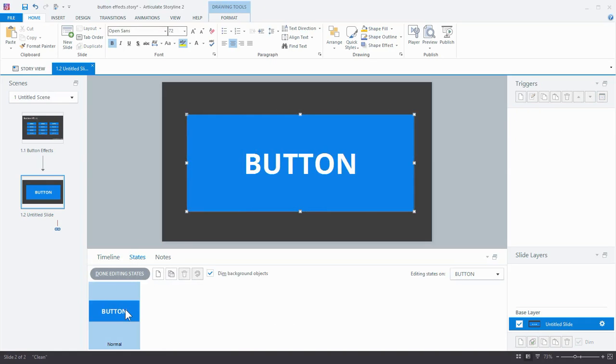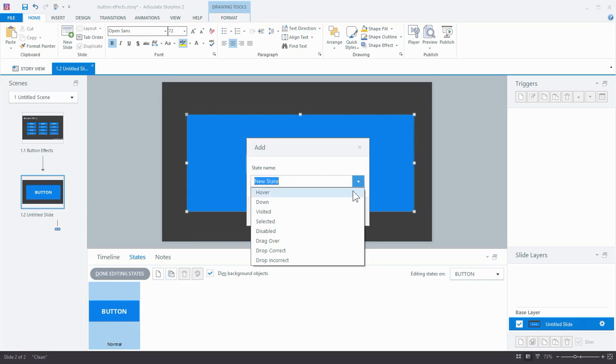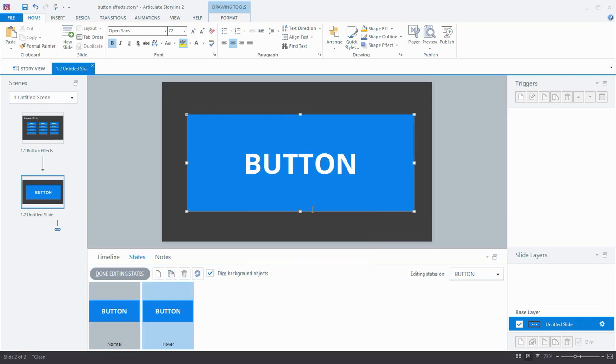So Edit States, and I'm going to start with this basic shape. So I'm going to duplicate it, and I'm going to create one of the ready-made states, in this case the Hover state. And this is where I'm going to add my effect.